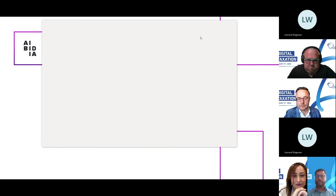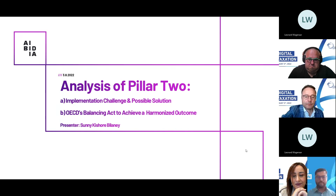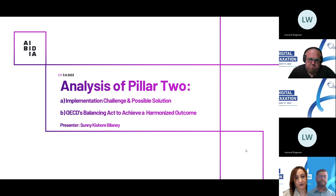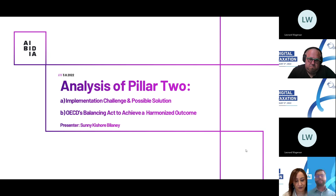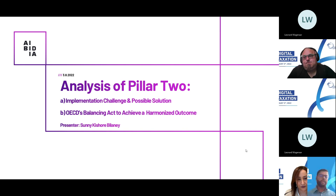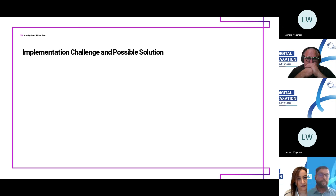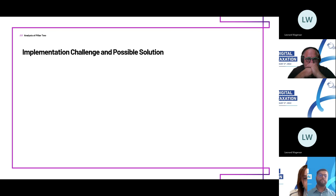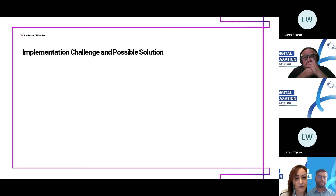In the next ten minutes I'll cover two topics: implementation challenges of Pillar Two and a possible solution, and how the OECD has tried to theoretically achieve a balanced outcome for developed and developing countries. I have data to substantiate my views on the second topic. Let's start with the first.